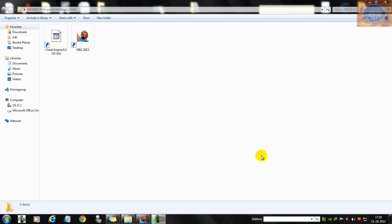Before we begin, I want to give a quick heads up that hacking the skill points in NBA 2K13 is exactly the same as doing so in previous versions of the games like NBA 2K12 or NBA 2K11.